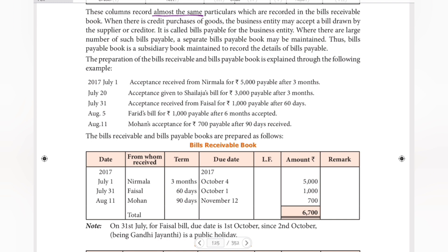The preparation of the Bills Receivable and Bills Payable Book is explained through the following example. In 2017, July 1st: acceptance received from Nirmala for Rs. 5,000 payable after 3 months. This means Nirmala has accepted to pay 5,000 rupees in 3 months.